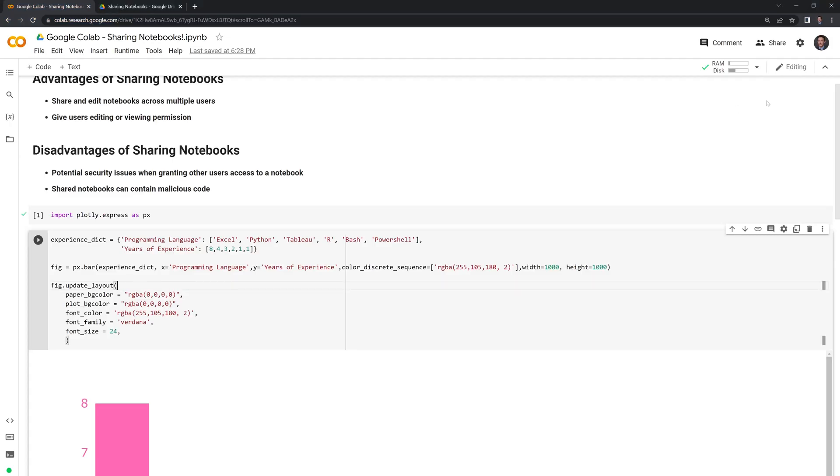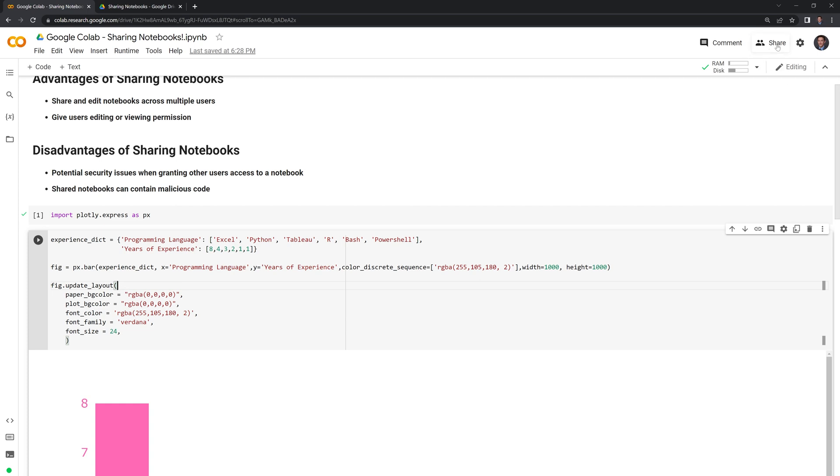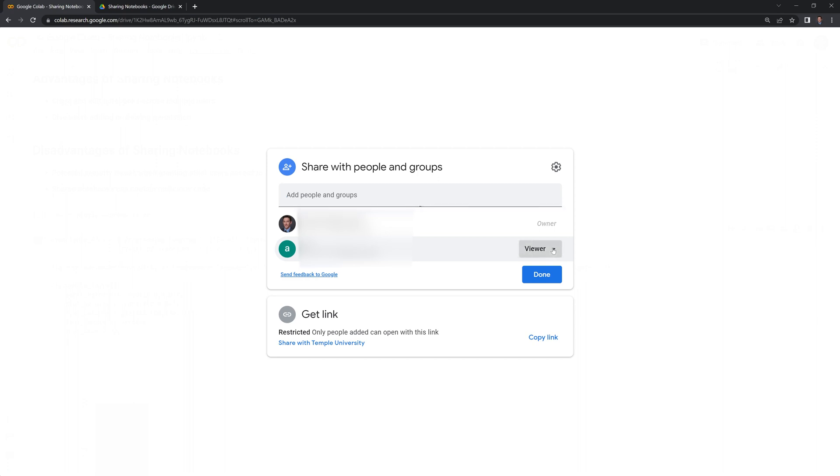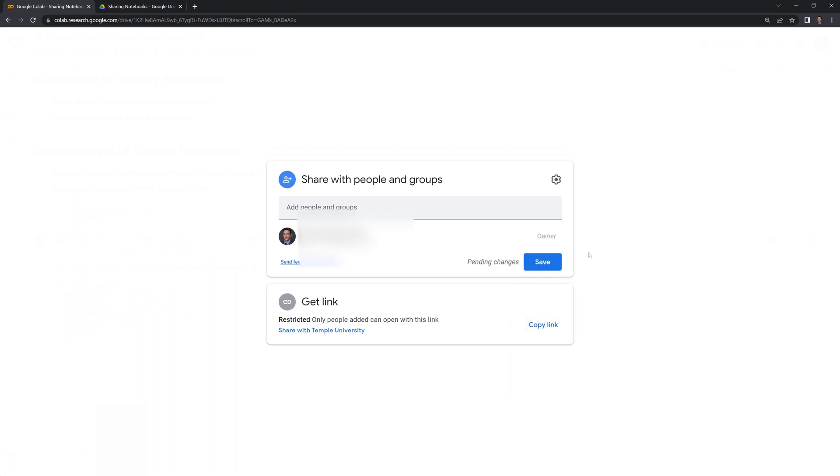And finally, if you want to completely remove somebody, if we go back to share, we can remove the viewer. And there are other options such as give temporary access and transfer ownership if you want to make them the owner. But in this case, we're just going to remove this user from the notebook.